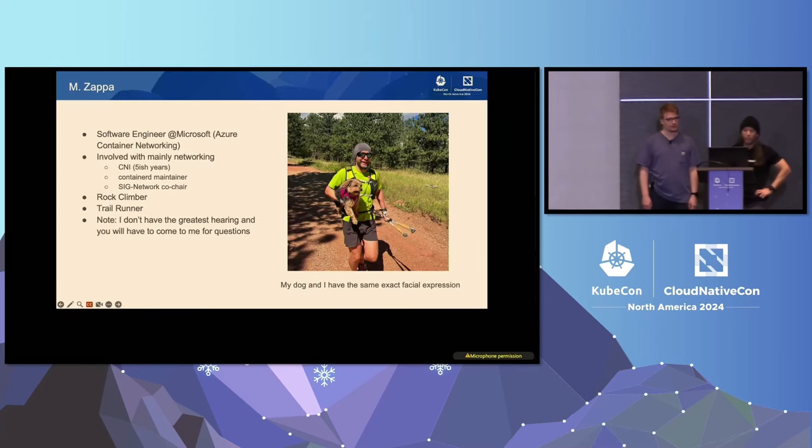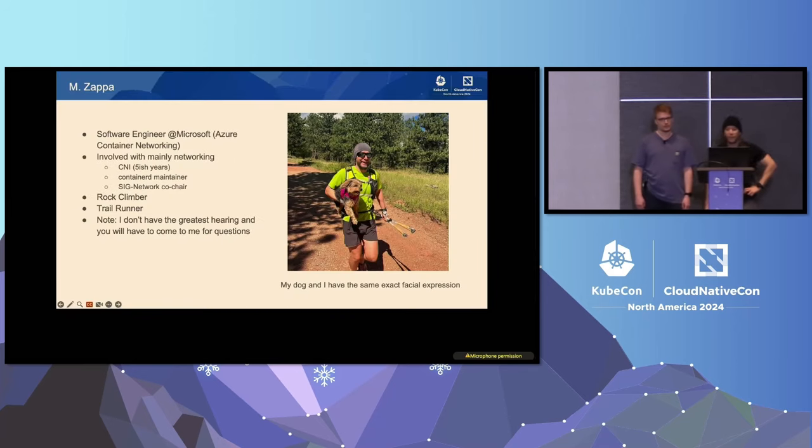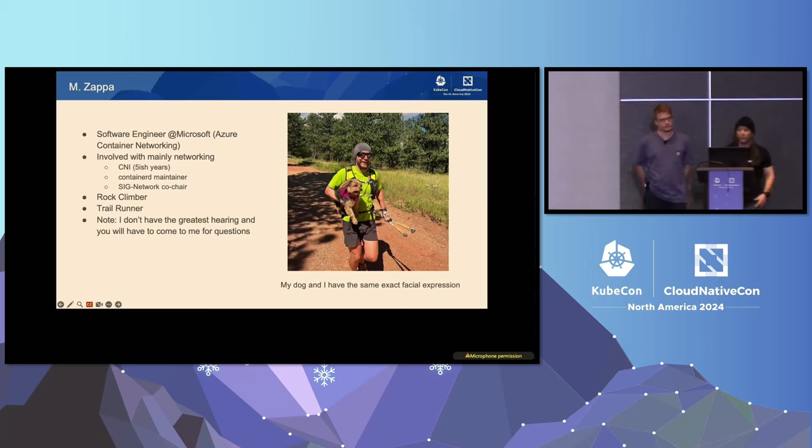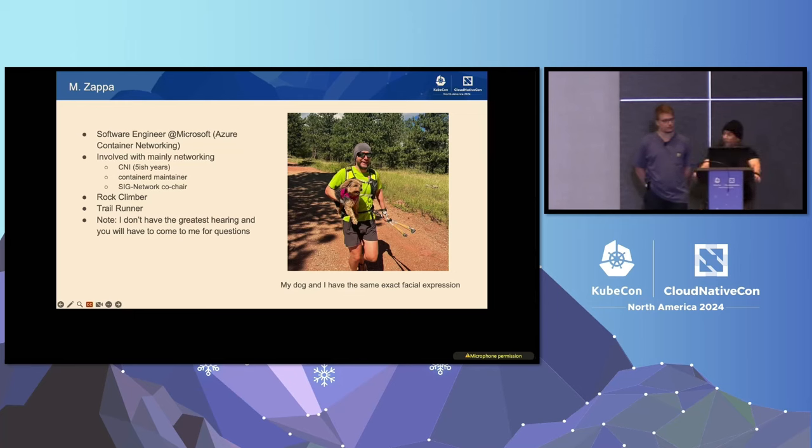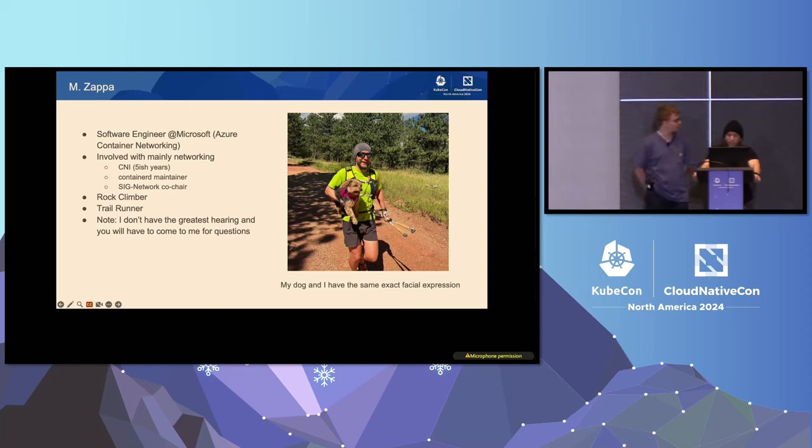I think this might end early, and I think that's good because there's free drinks after this presentation. So I am Mike Zappa. I am a software engineer at Microsoft on the Azure Container Networking team. In the open source community, I'm mostly involved in the networking space, CNI, Container D, and one of the SIG Network co-chairs. My background is mainly network systems and software engineering, so the networking space really just comes natural to me.